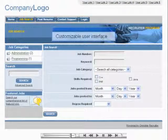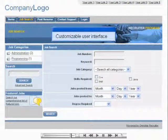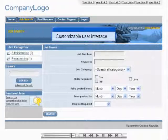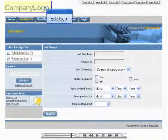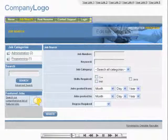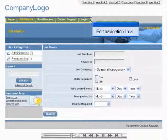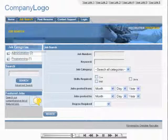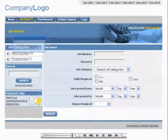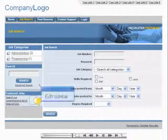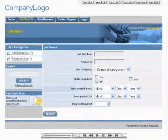The user interface of the Omnistar Recruiter is entirely customizable. You can change the logo, navigation links, main image, and sidebar by editing the HTML or uploading new images. You can also edit the header and footer of each page's contents.